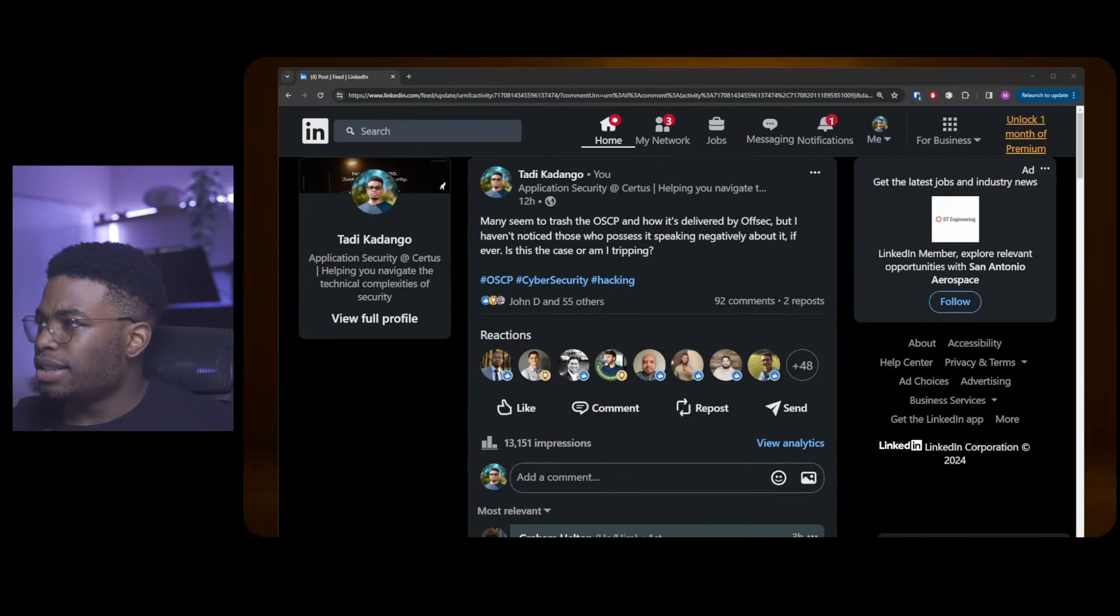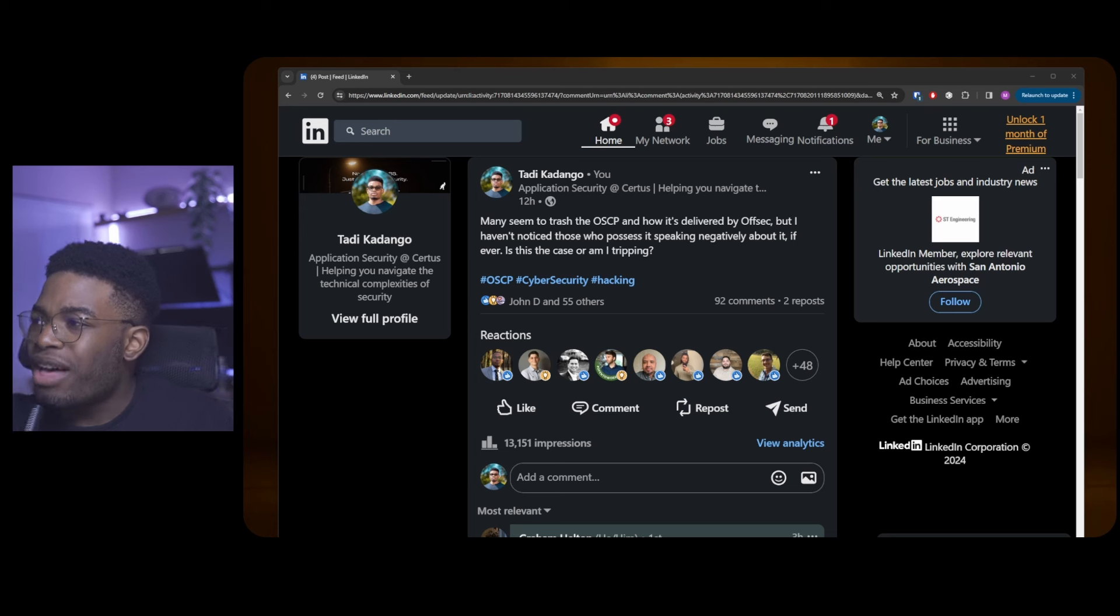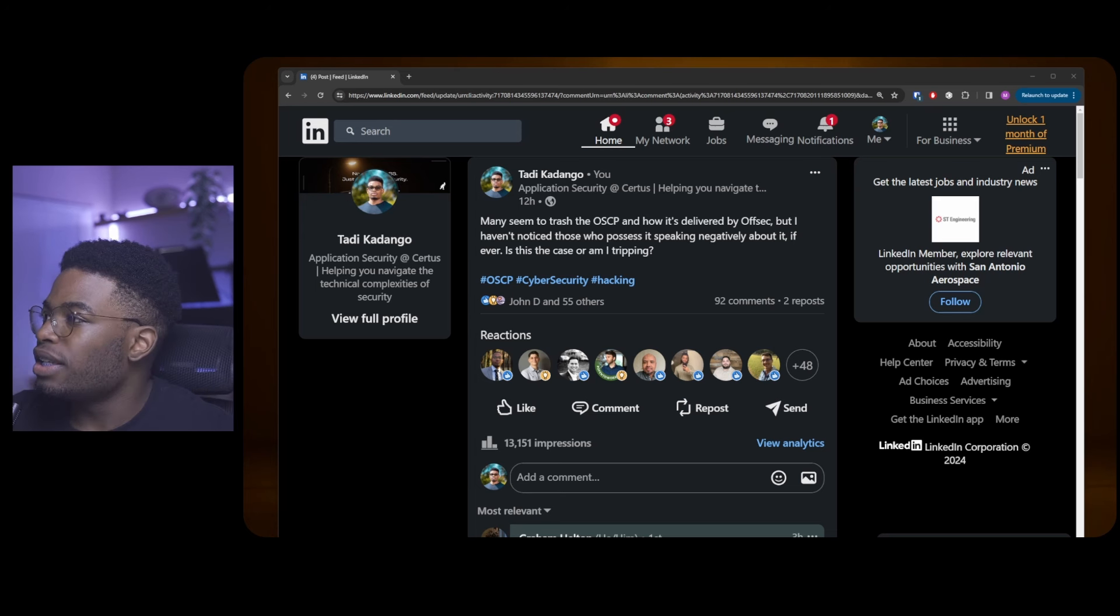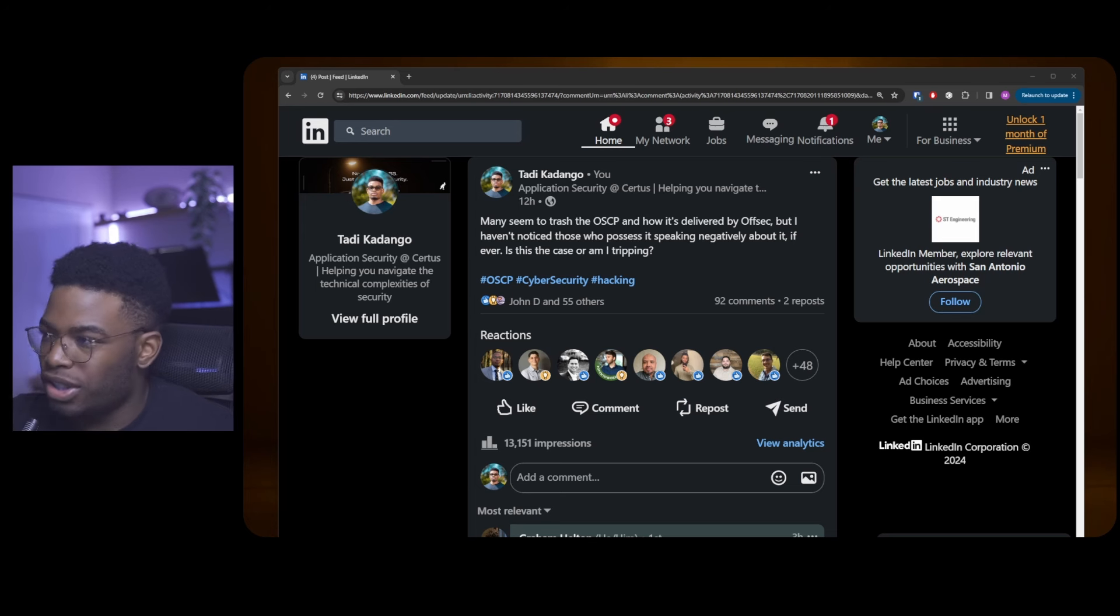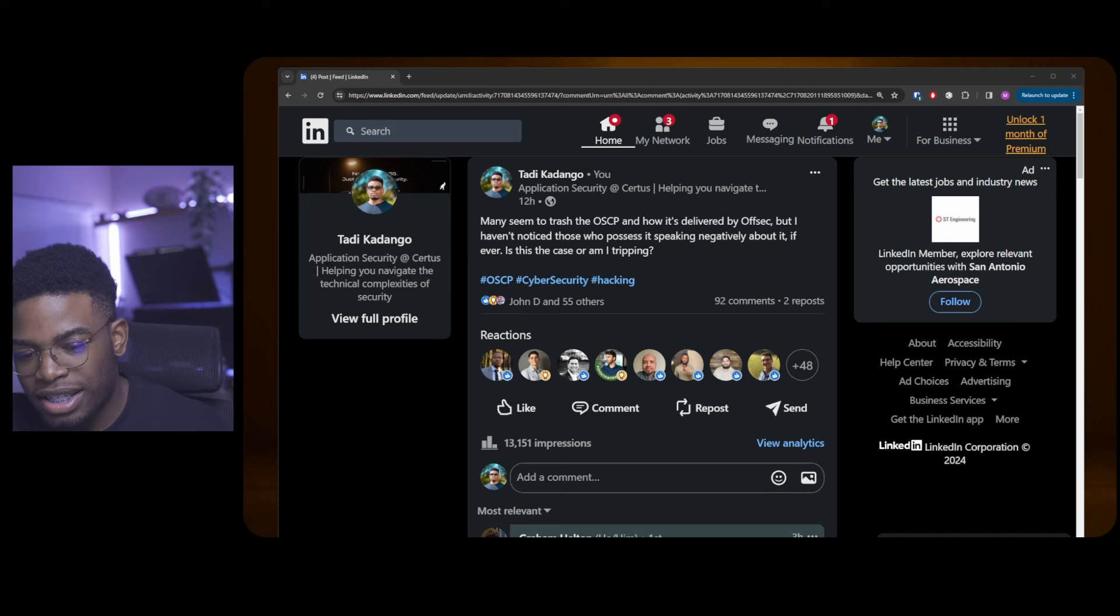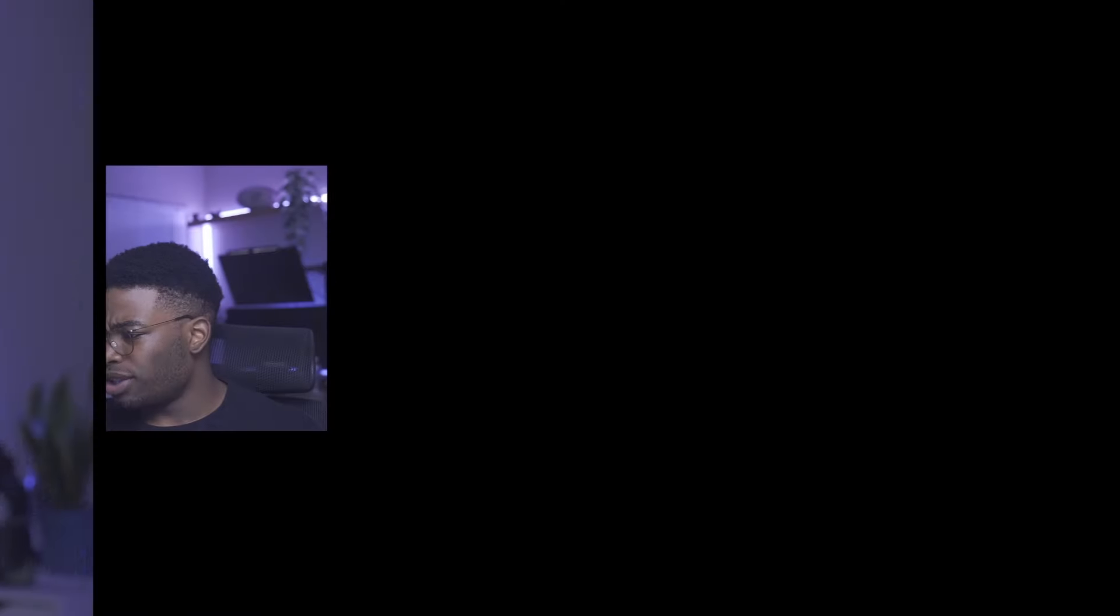I went on LinkedIn and I said: Many seem to trash the OSCP, which is now delivered by OffSec, but I haven't noticed those who possess it speak negatively about it. If ever, is this the case or am I tripping? Do people actually speak negatively of the OSCP if they have it? We shall get into the weeds of that and I'll give you my opinion at the end.